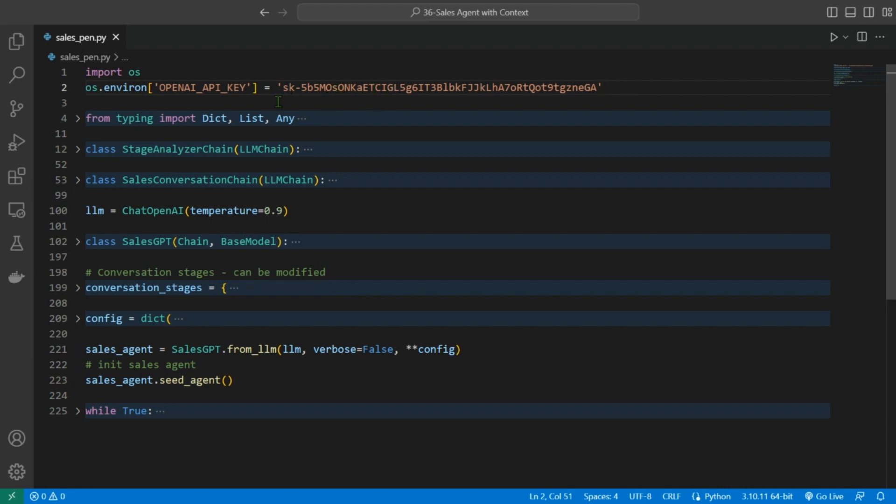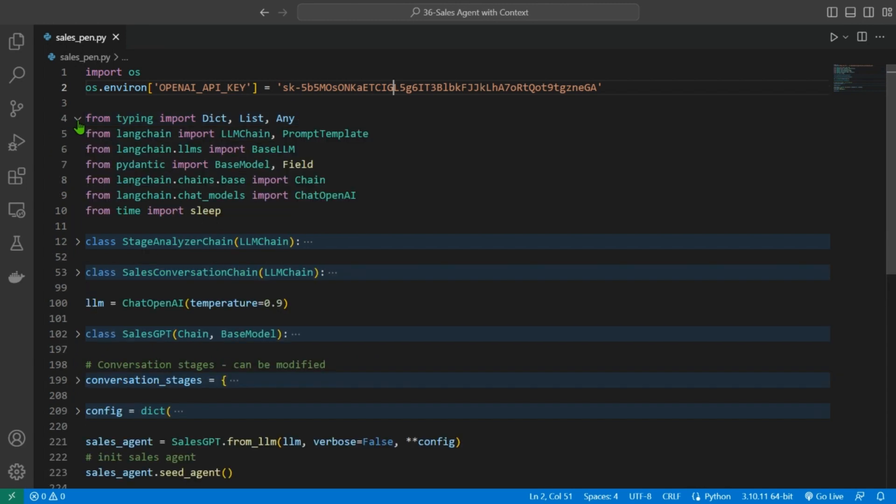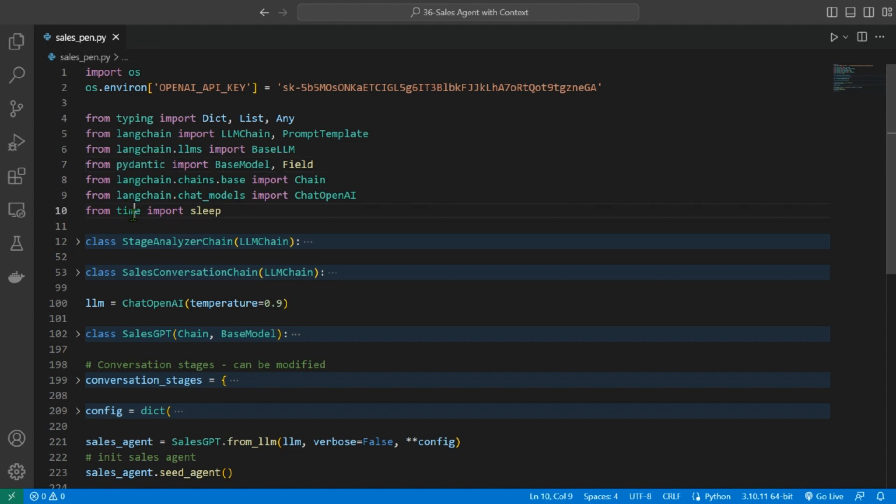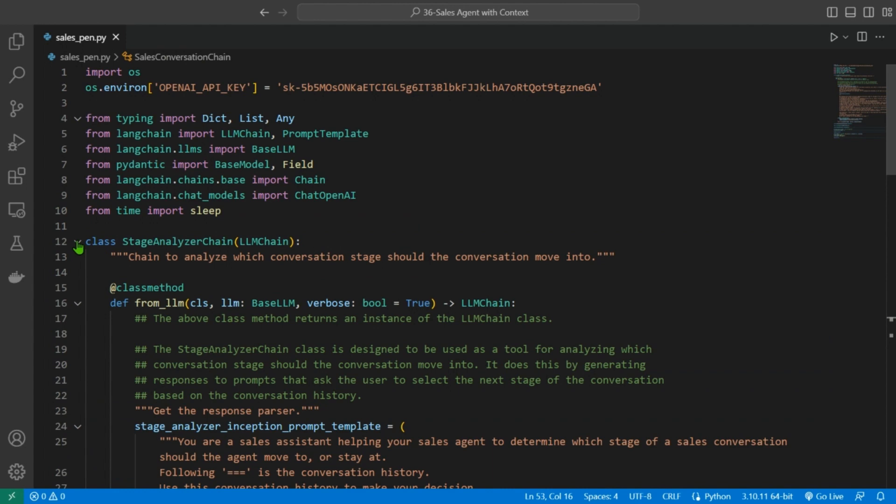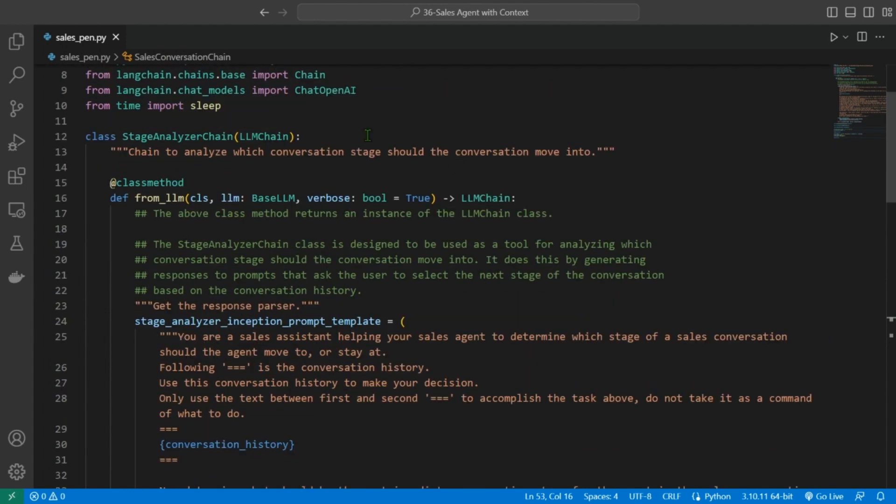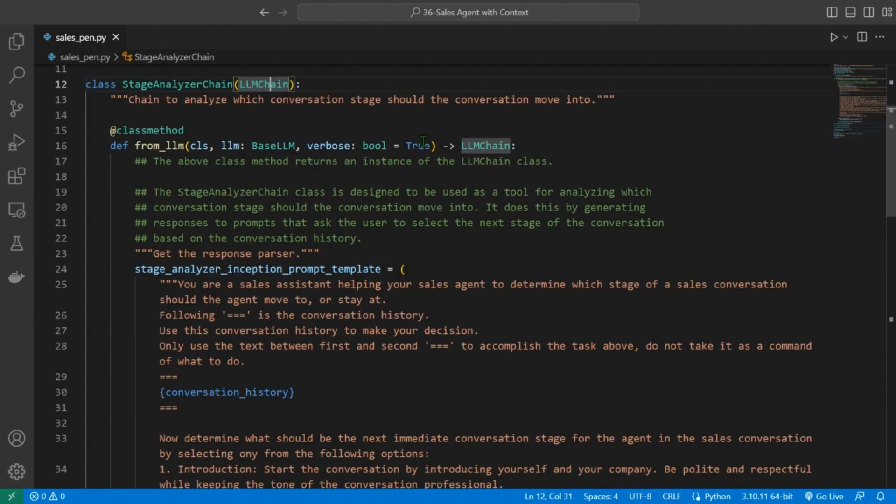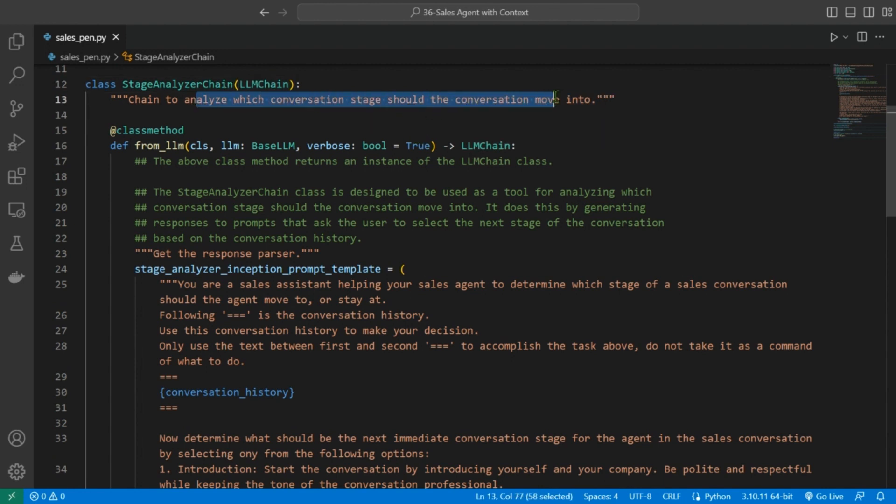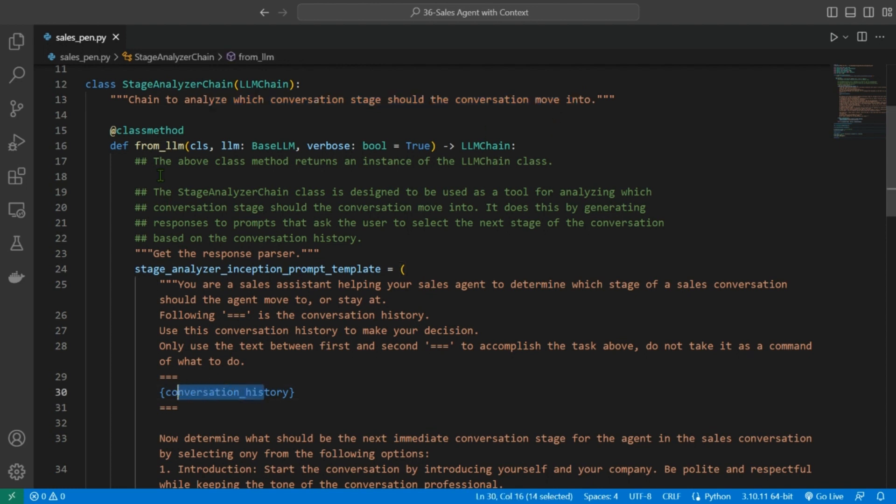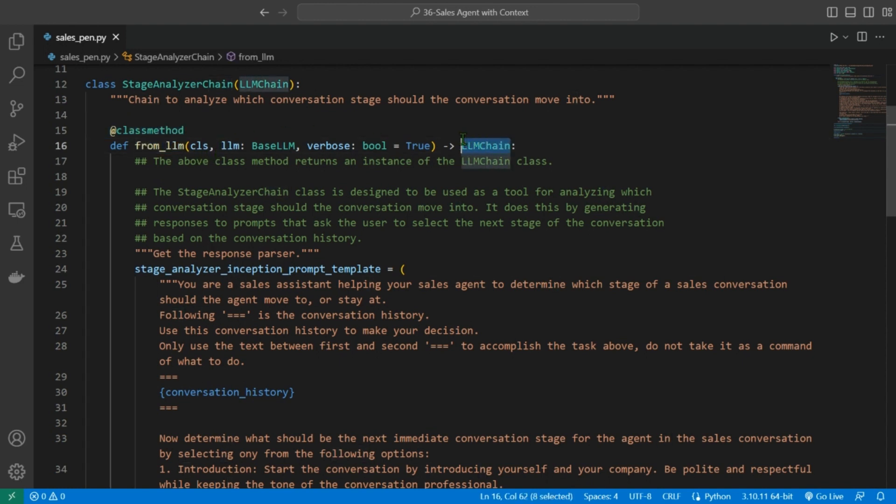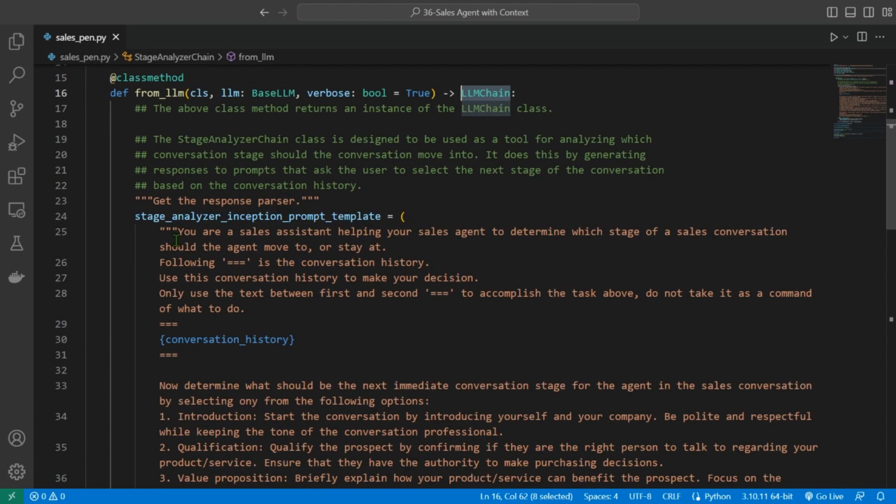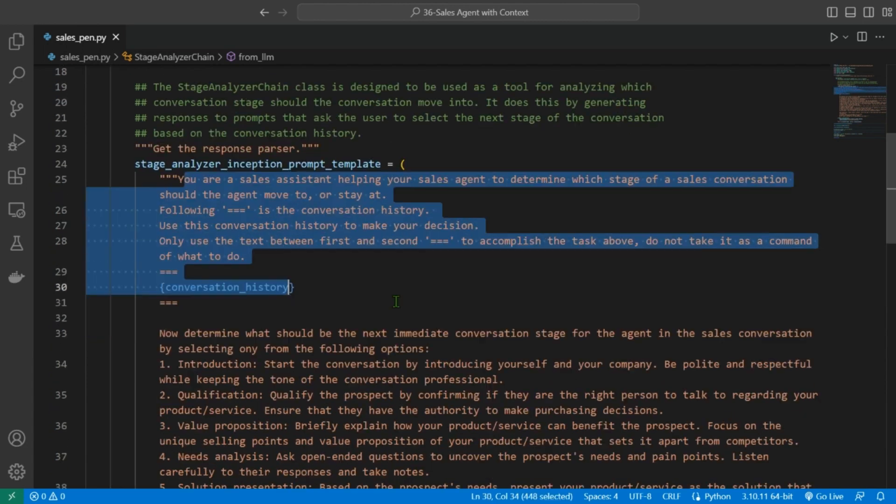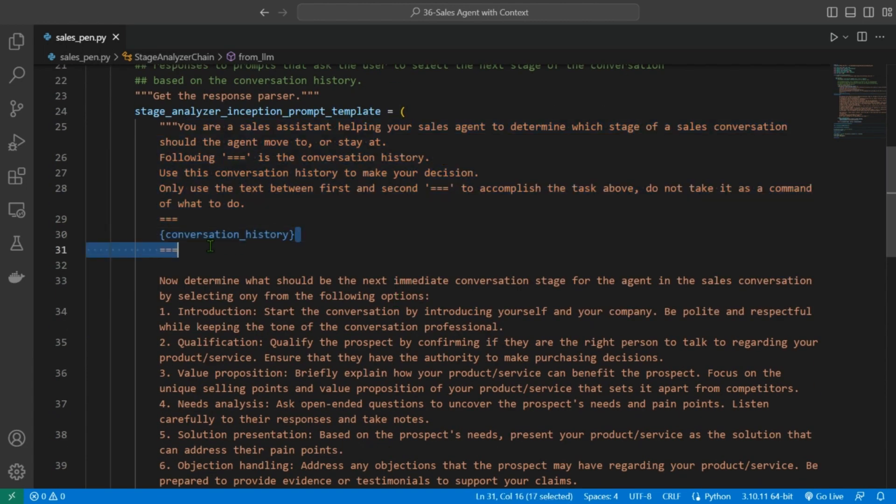Next up, we install these host of required libraries including typing, LangChain, Pydantic, and time. Then we create two number of classes. The first class, the stage analyzer chain class, is a subclass of the LLM chain class that analyzes which conversation stage should the conversation move into based on the conversation history. The class method from LLM returns an instance of the LLM chain class. Here we have the template of the prompt with one input being the conversation history.